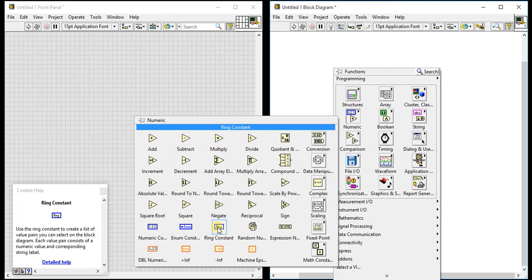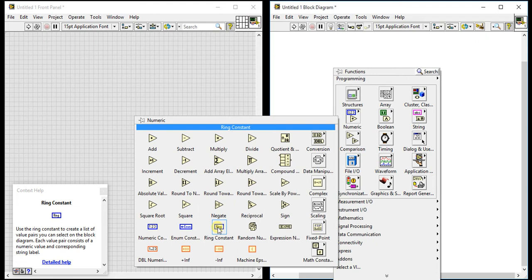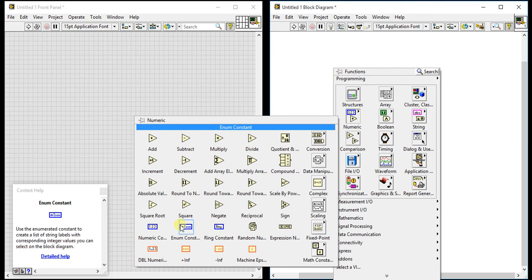Each value pair consists of a numeric value and corresponding string label. So it is same as enum, you can say. The difference is very little. So here in ring, each value pair consists of a numeric value and corresponding string label. And here, create a list of string labels with corresponding integer value you can select.